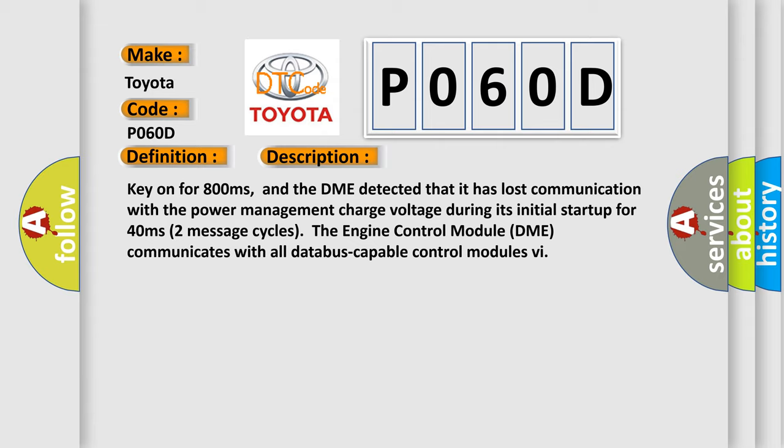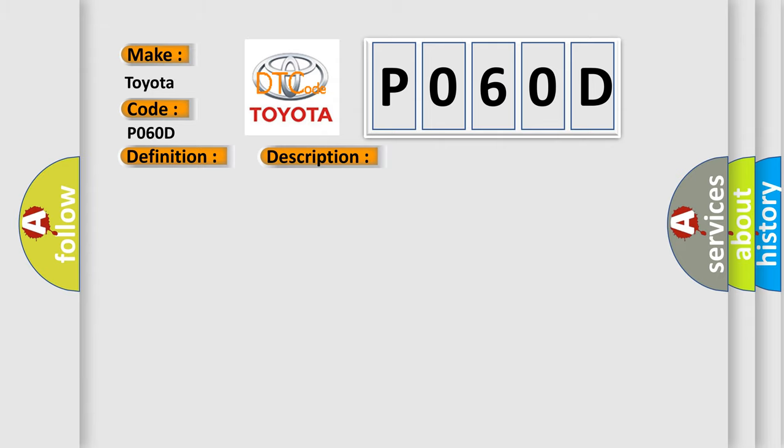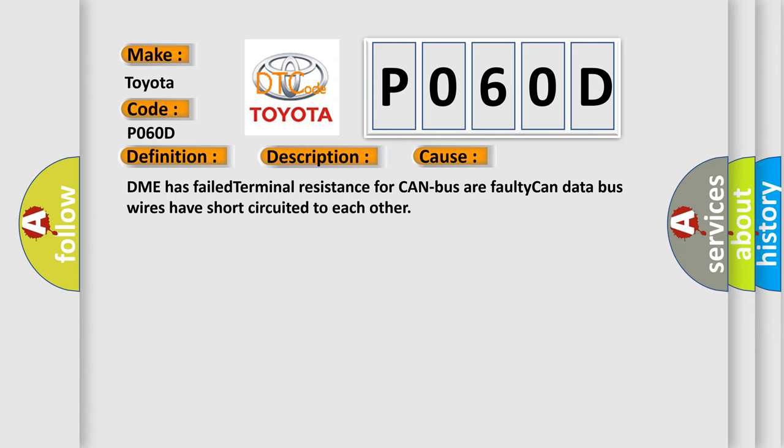This diagnostic error occurs most often in these cases: DME has failed terminal resistance for CAN bus, or faulty CAN data bus wires have short circuited to each other.